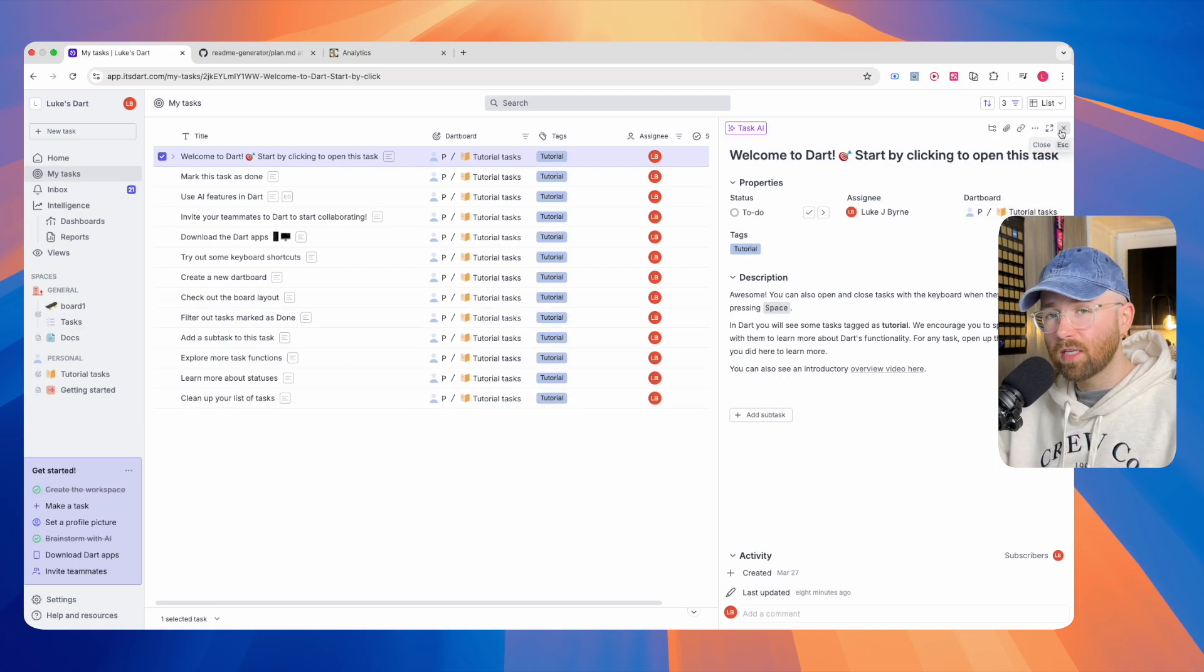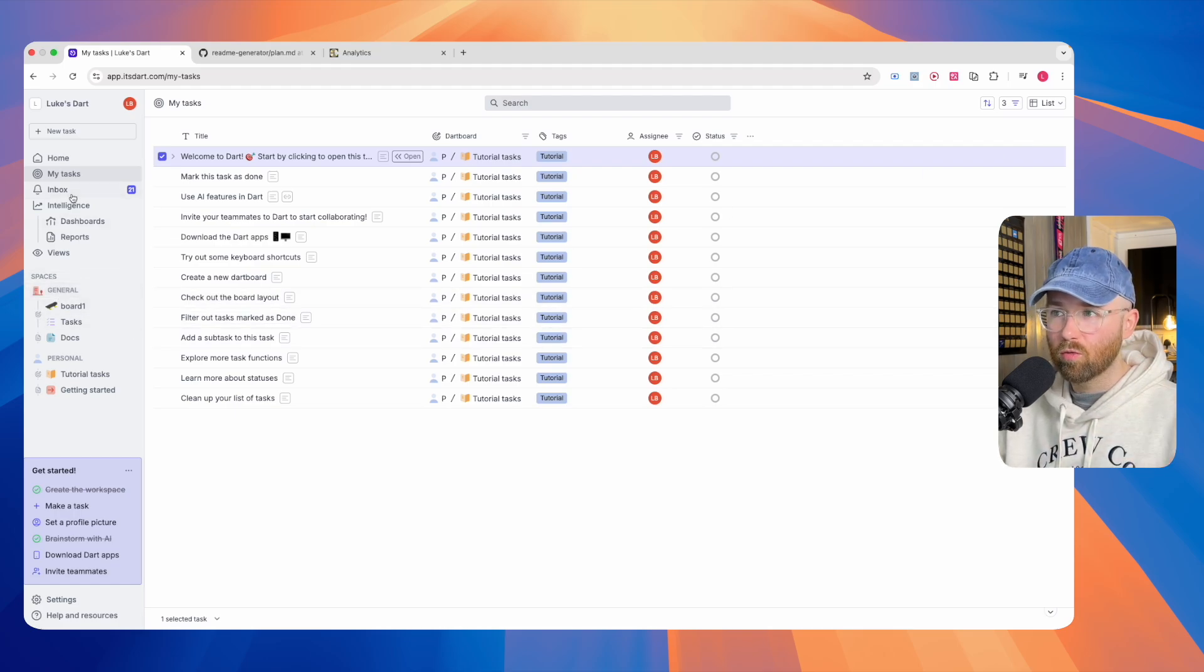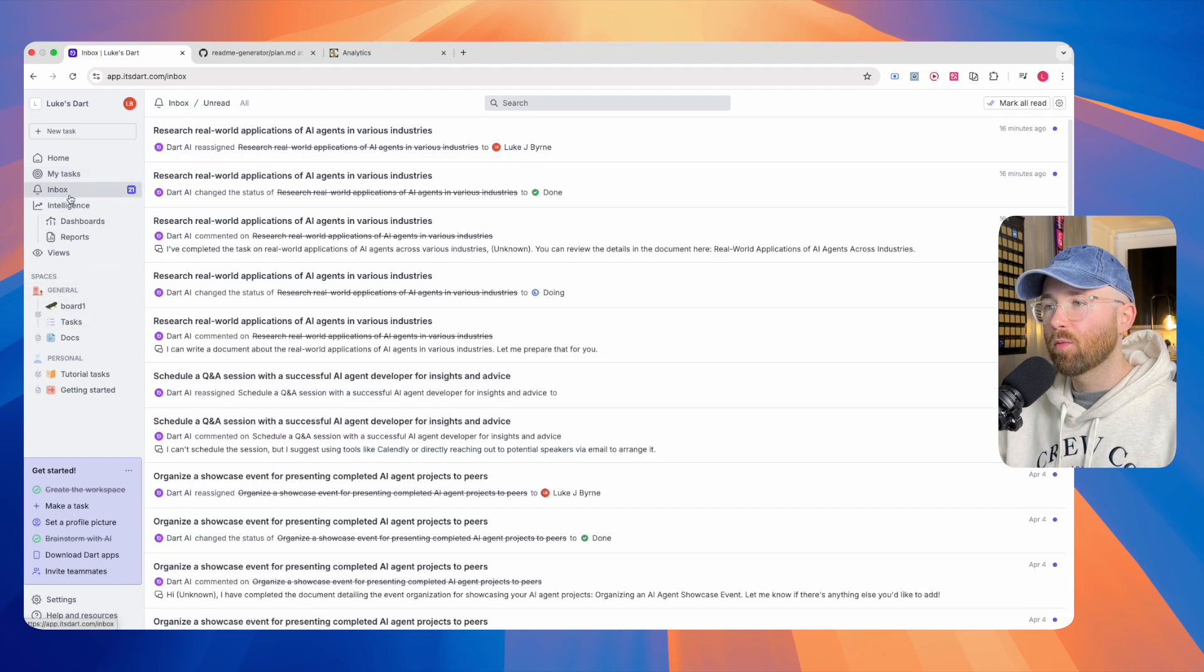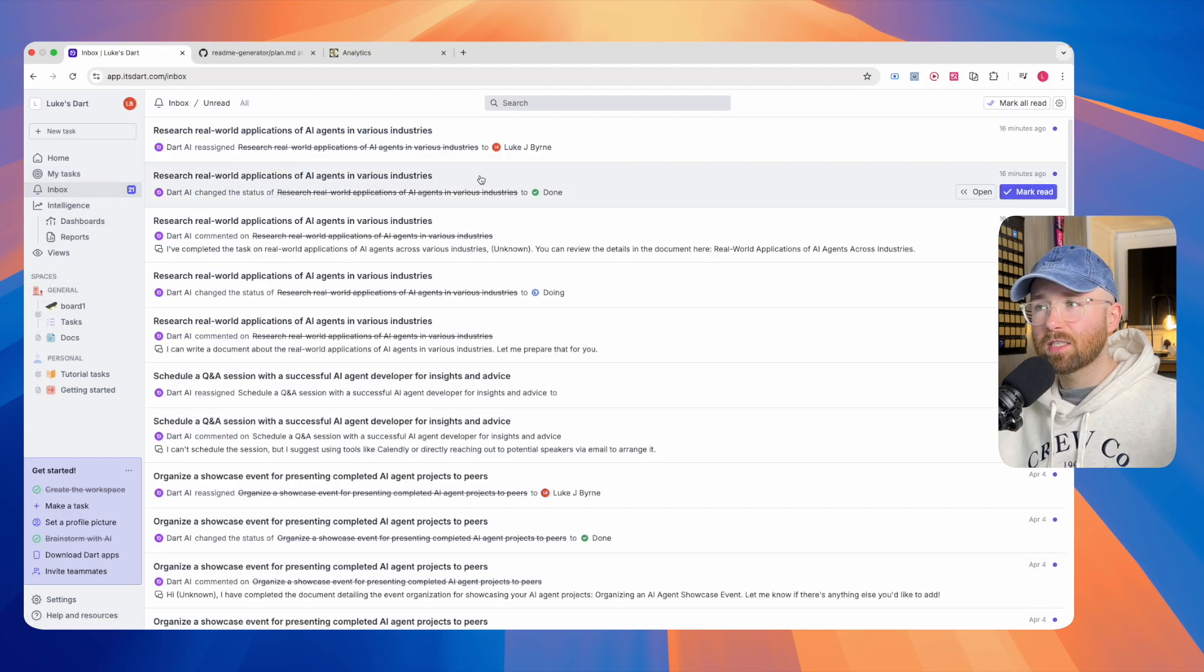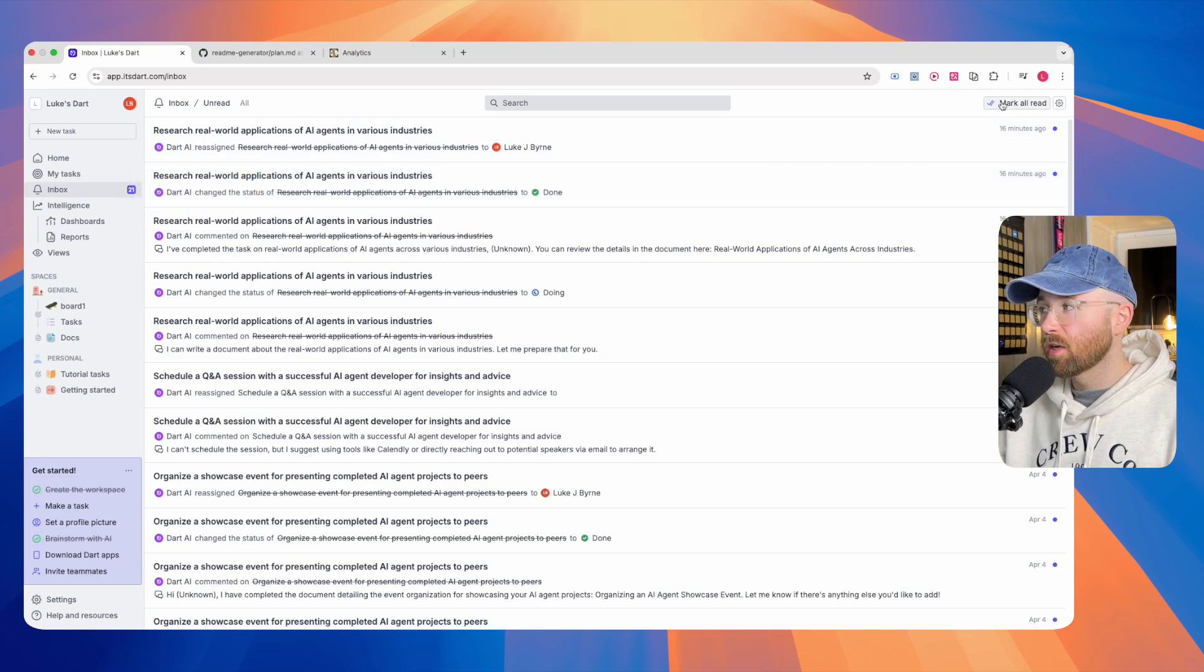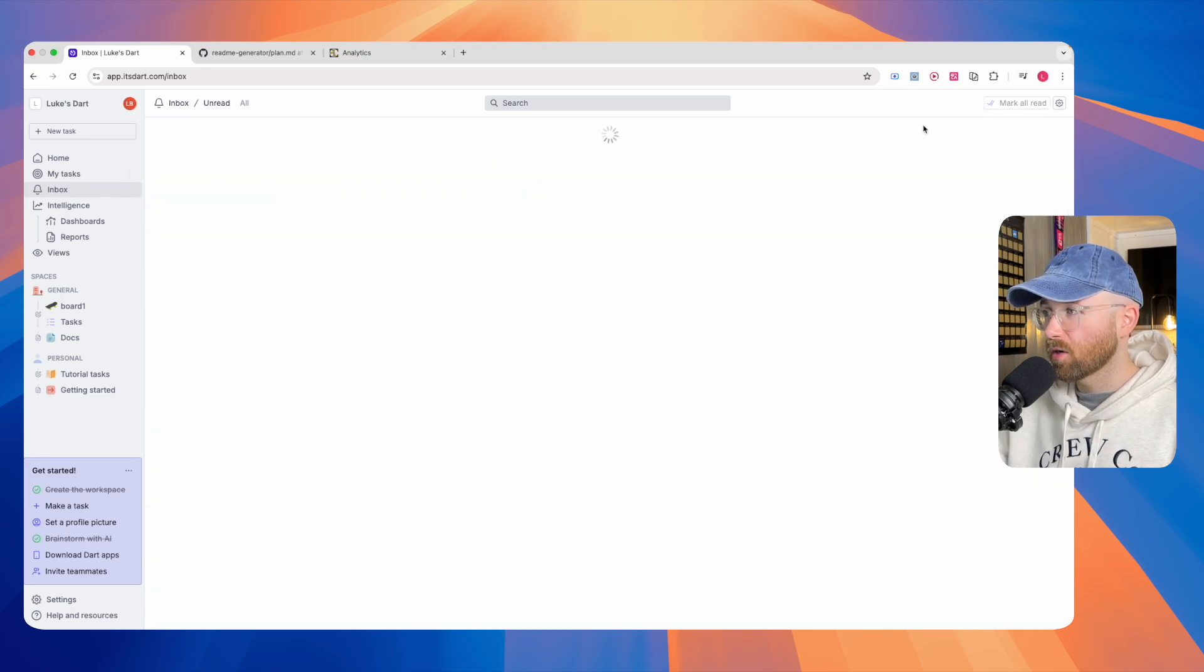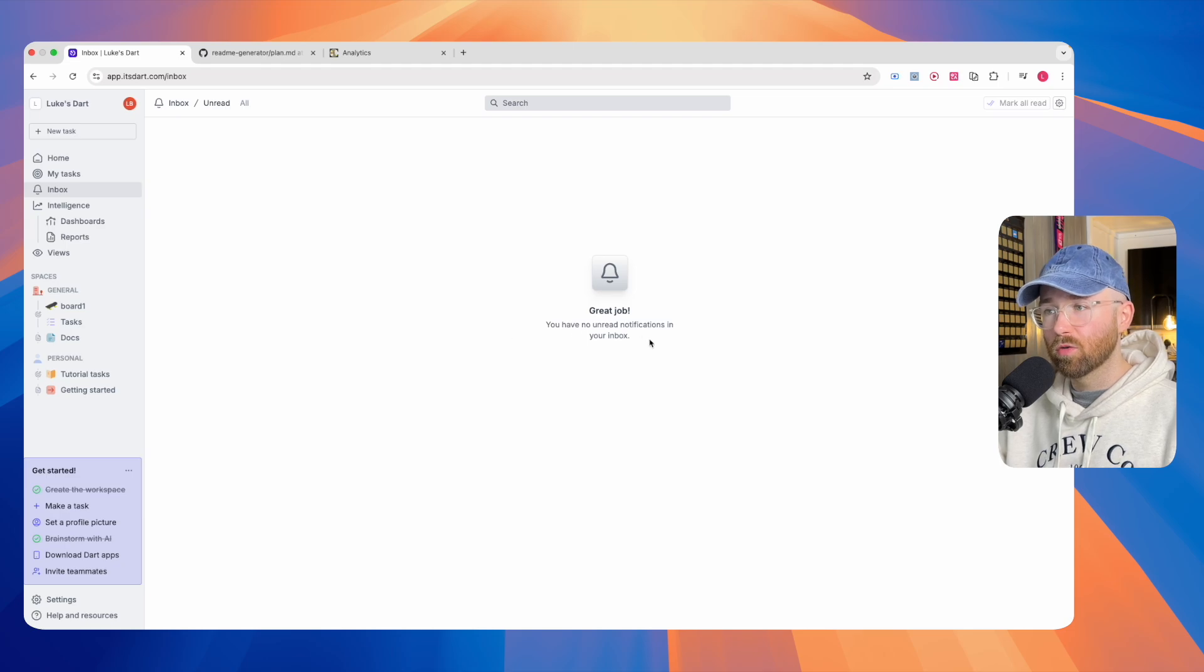Now this will look at more detail when we go to spaces. Within Inbox, you can see here, this is essentially like your notifications. I can just click mark all as read, and there we go. It's literally just your notifications.